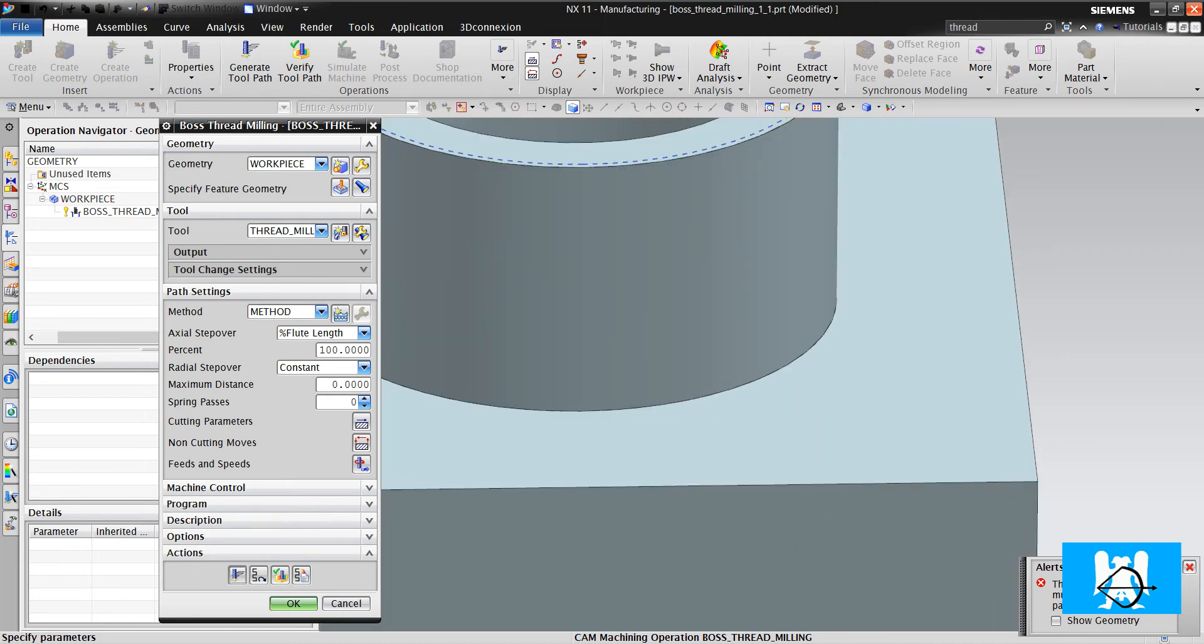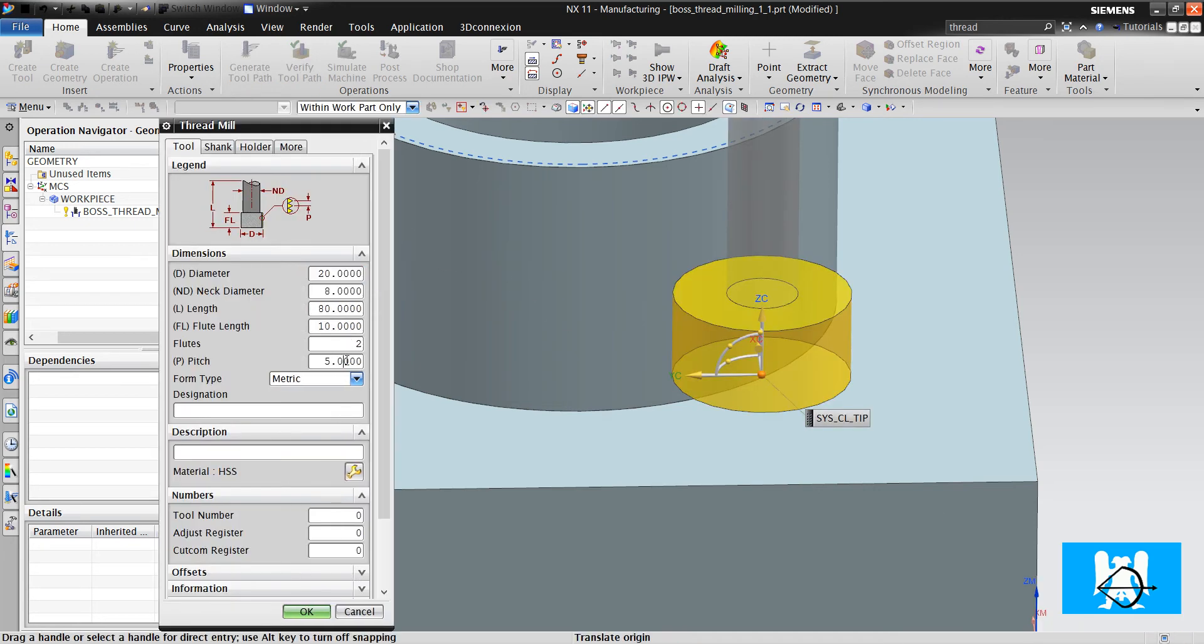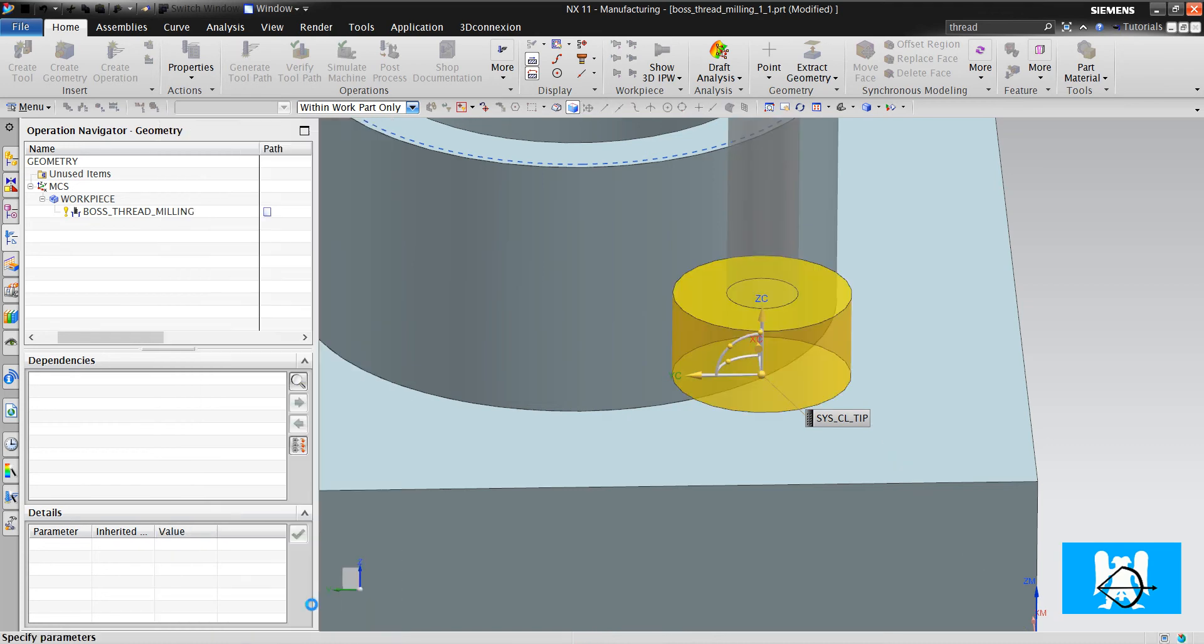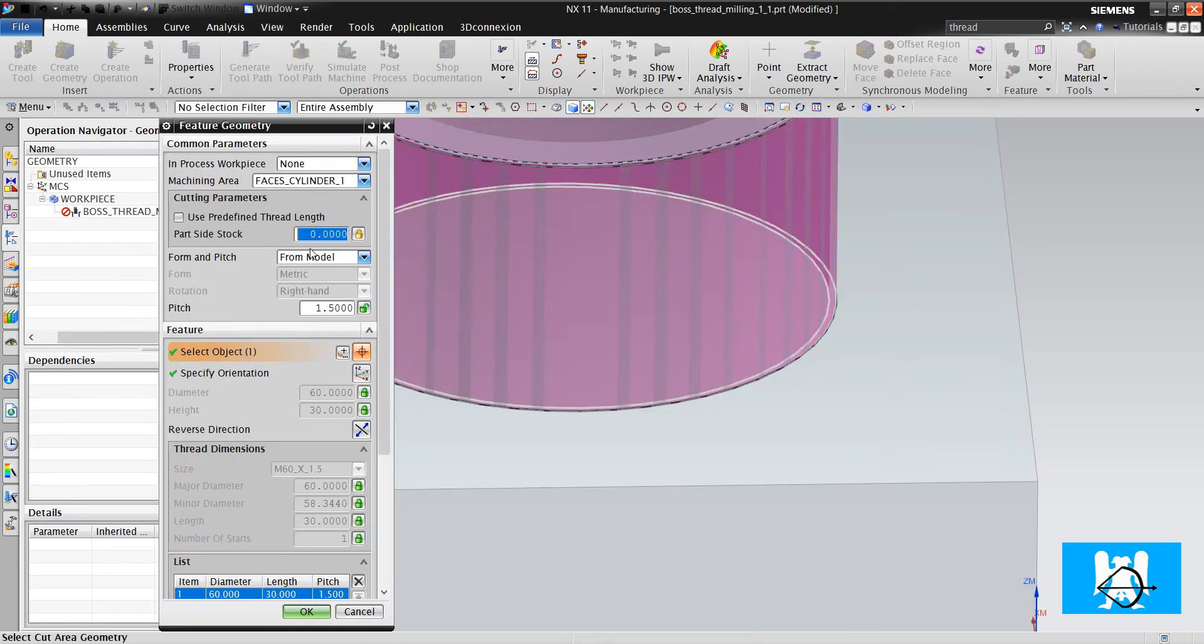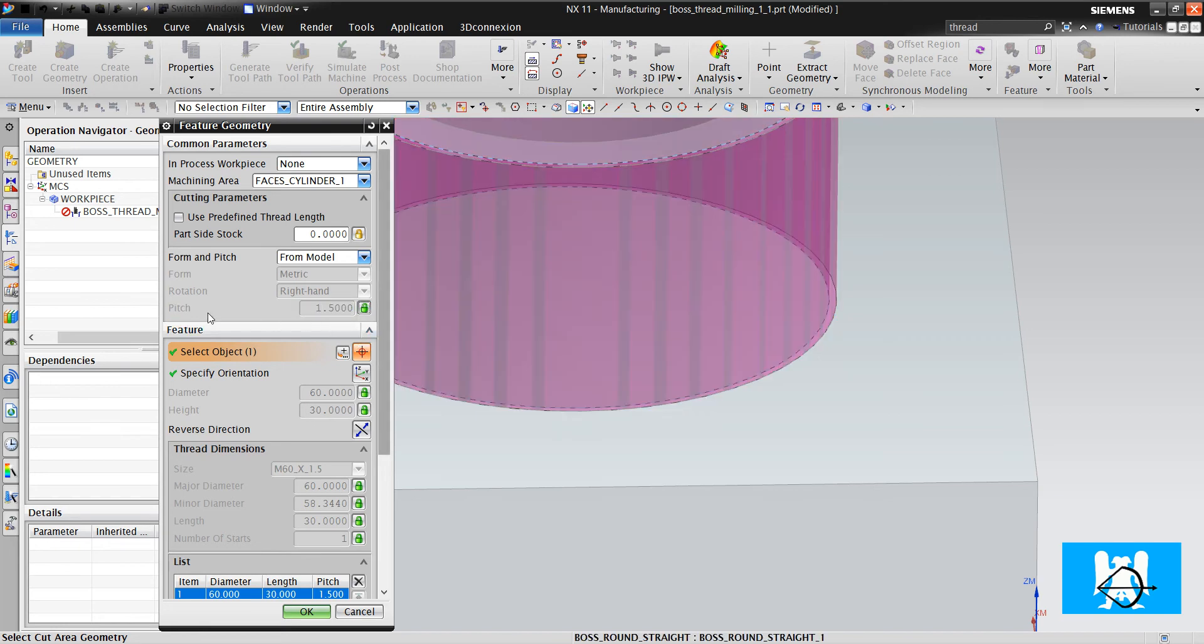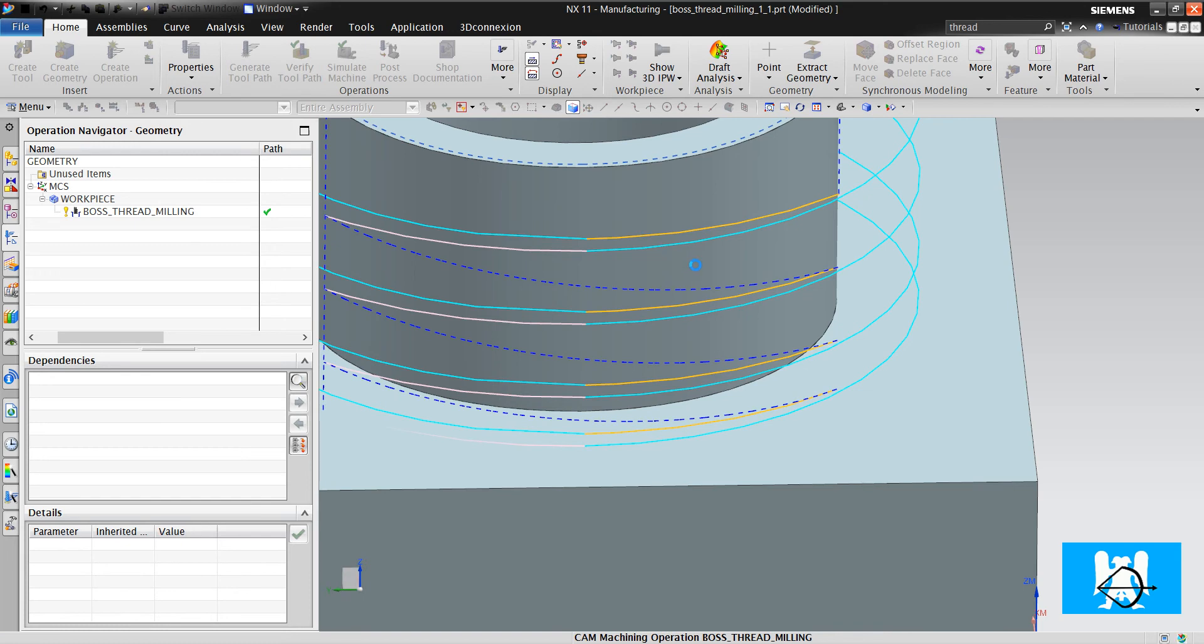Thread feature parameters must match the thread parameters of the tool. So we must change the pitch of the tool. And now we can see that the pitch is 1.5, and we click generate.